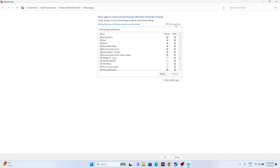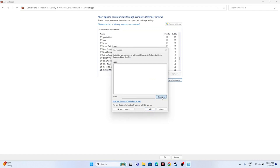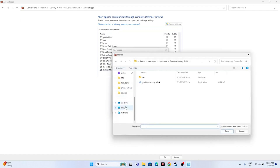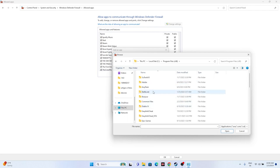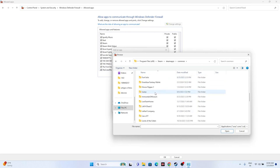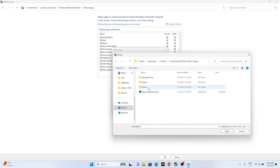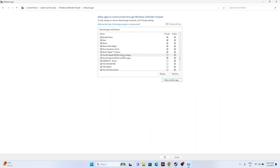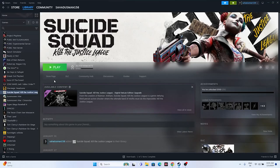If the game isn't listed, click Change Settings > Allow Another App > Browse. Navigate to Local Disk C > Program Files (x86) > Steam > steamapps > common > Suicide Squad Kill the Justice League > Stunt > Binaries > Win64, select the executable, and click Open to add it. Make sure both Private and Public are checked, then close everything and try launching the game.